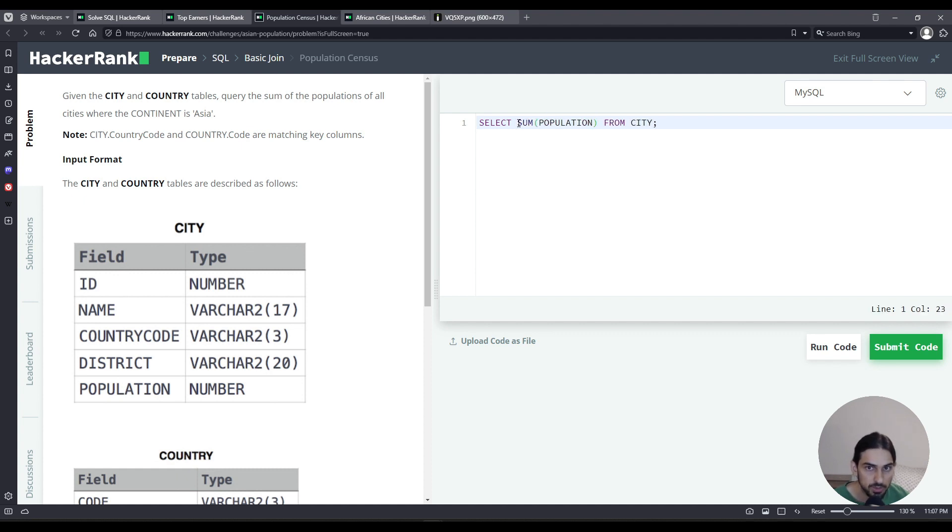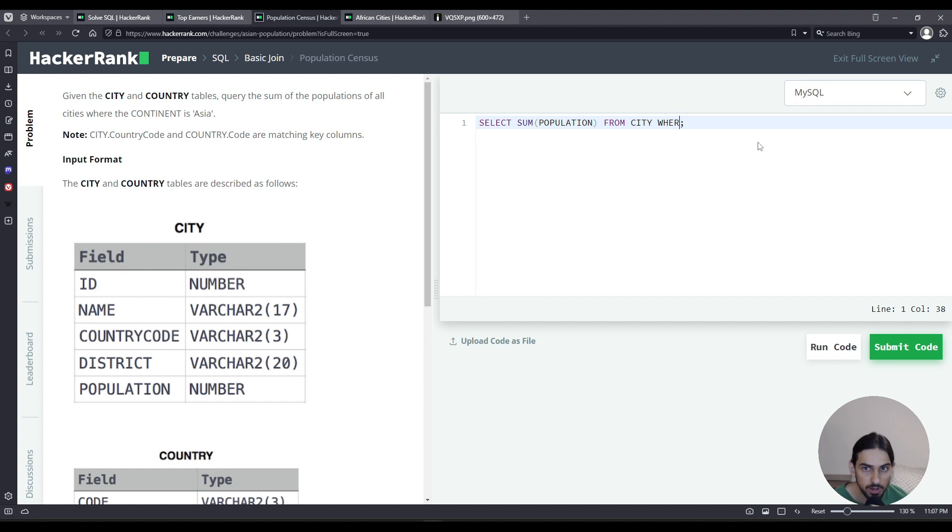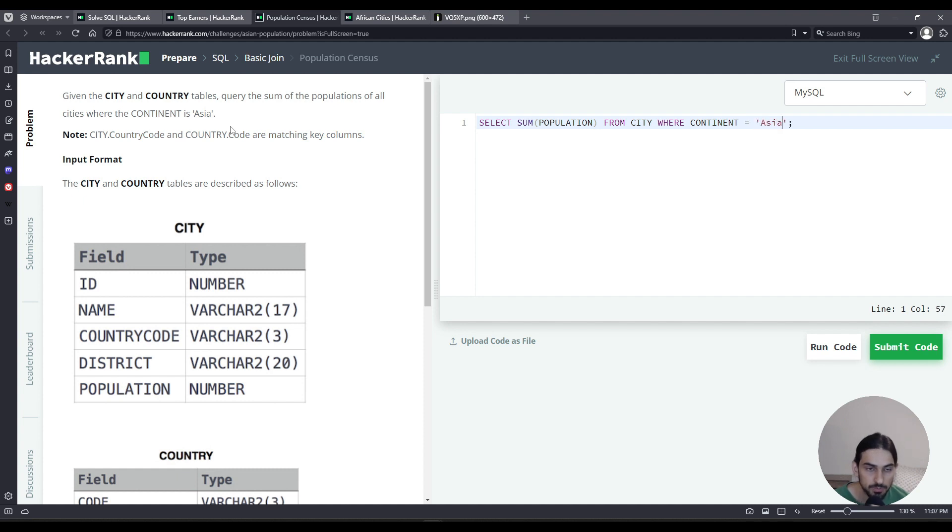But notice, if I do it this way, that's just gonna take the sum of all the population for all the cities, but I need to filter. I'm gonna add a where. The continent has to be Asia, so continent equals Asia.